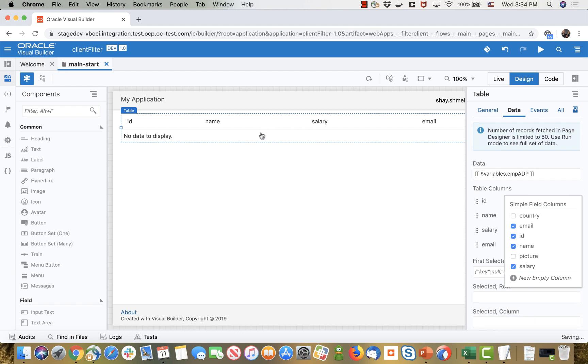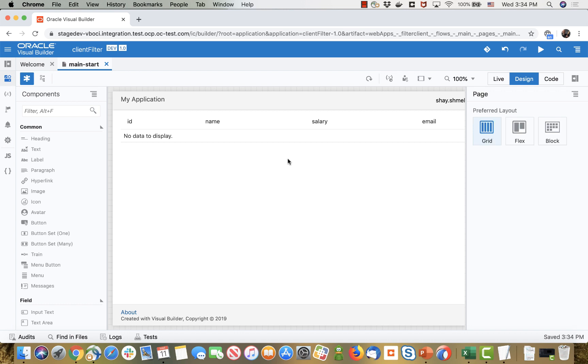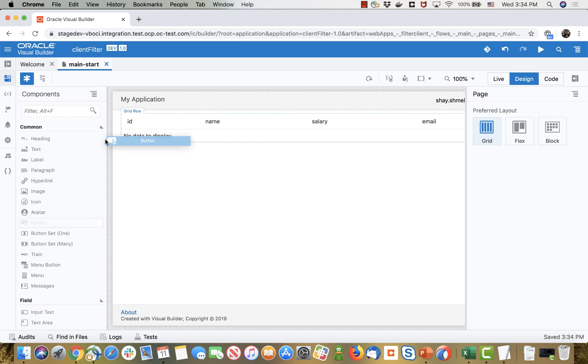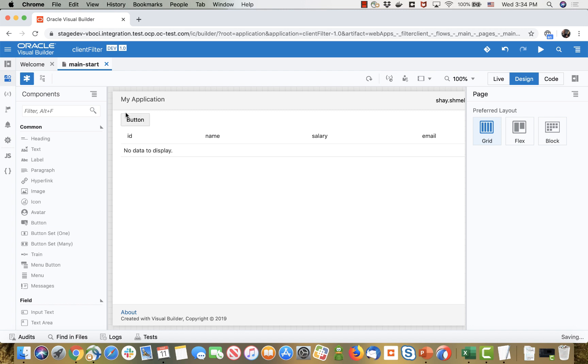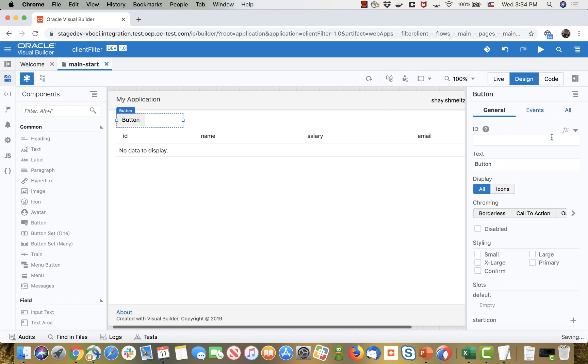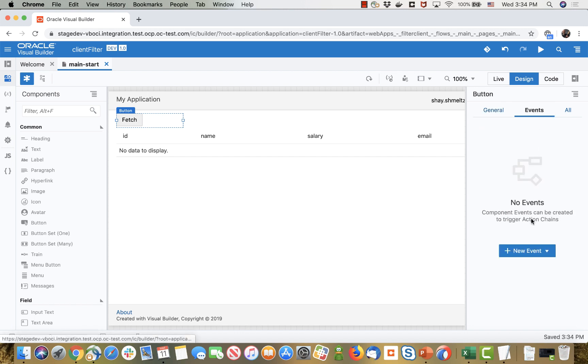So now we don't have any data in the table and that's because we didn't populate this array. So let's add a button that would populate the data. We'll call this one the fetch button and we'll define an event.